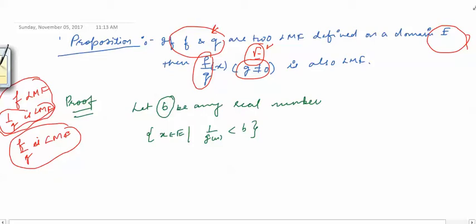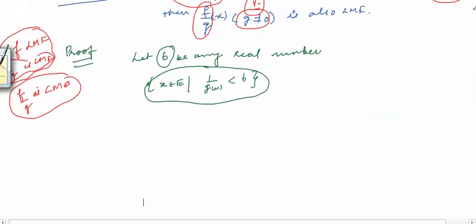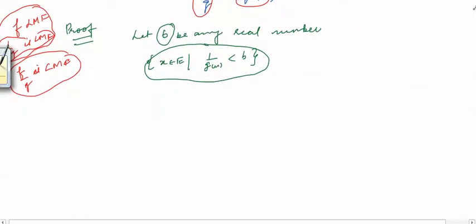Now we are looking at the set { x ∈ E : 1/g(x) < b } for any real number b. We want to convert this condition in terms of g(x). There are three possibilities: b is either less than 0, equal to 0, or greater than 0.